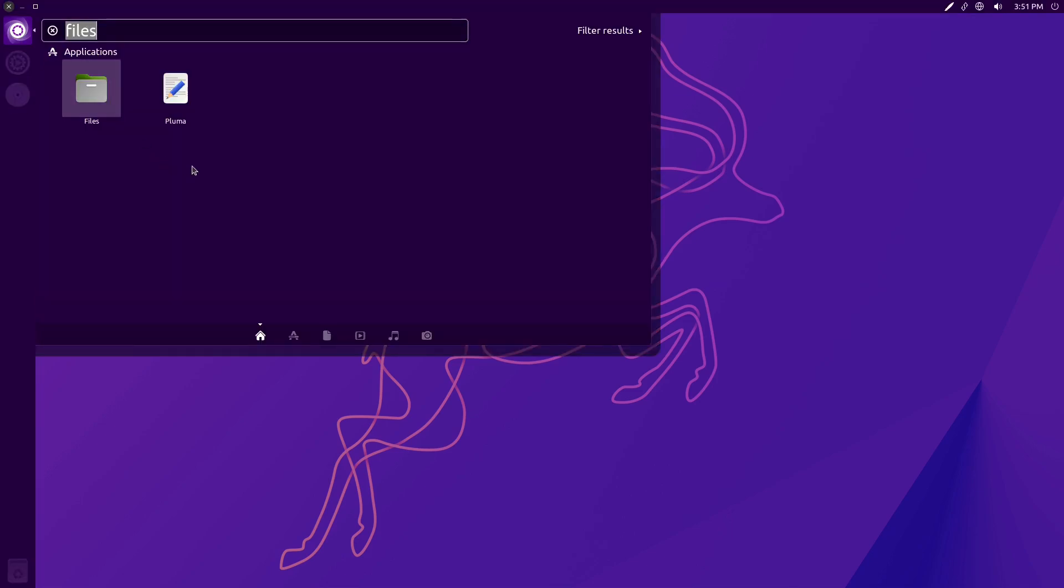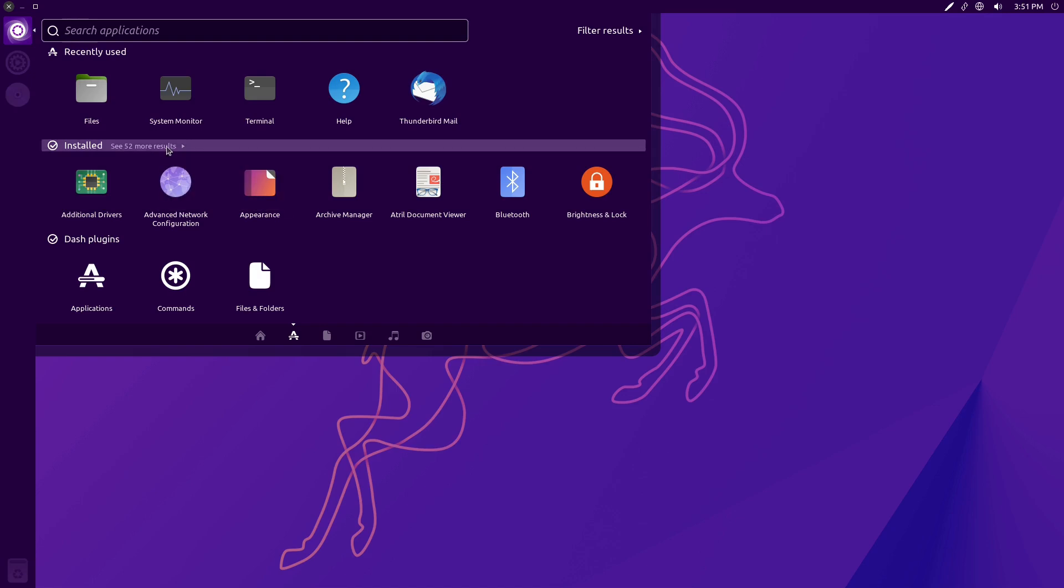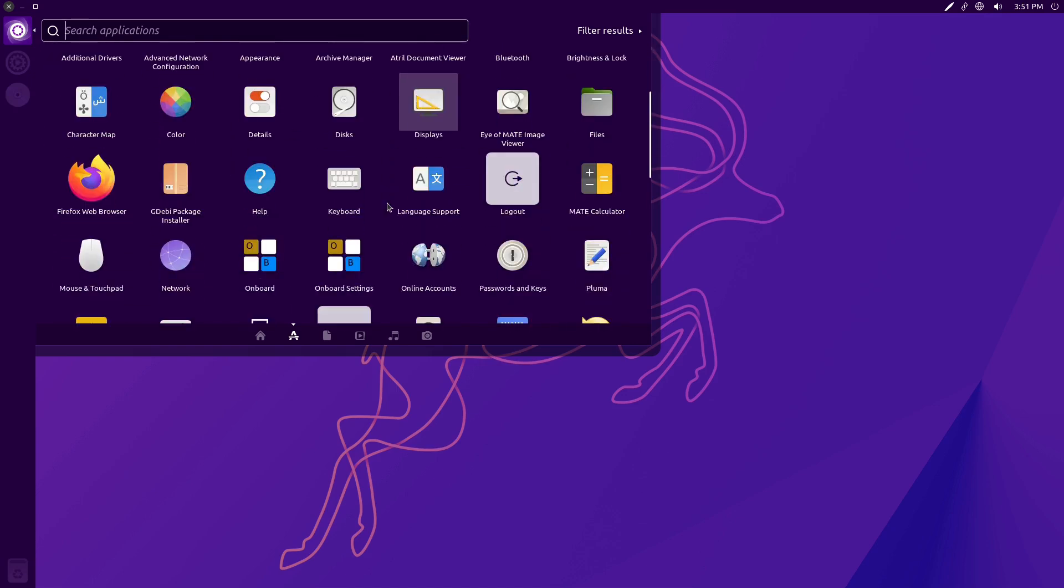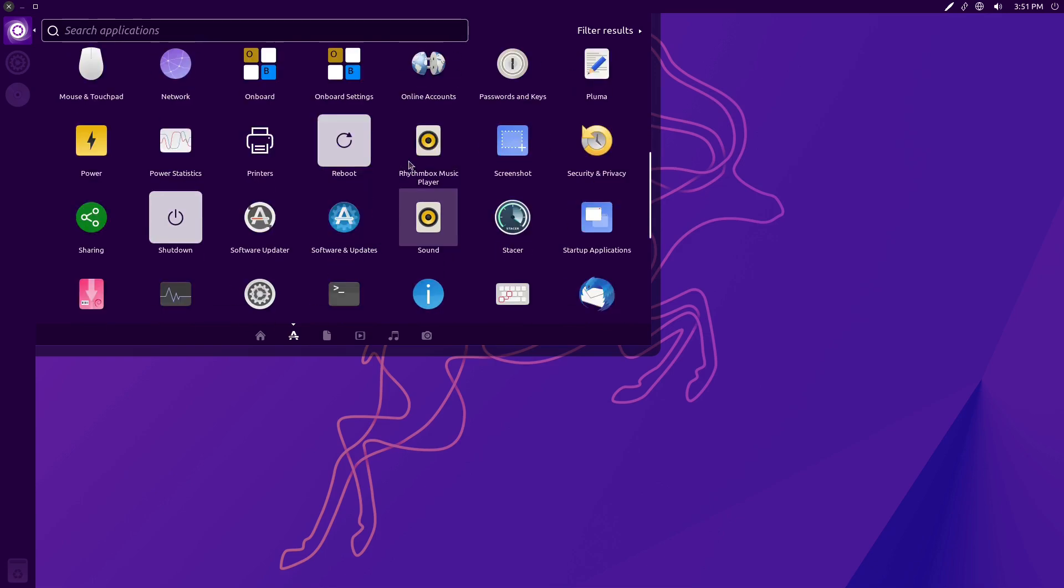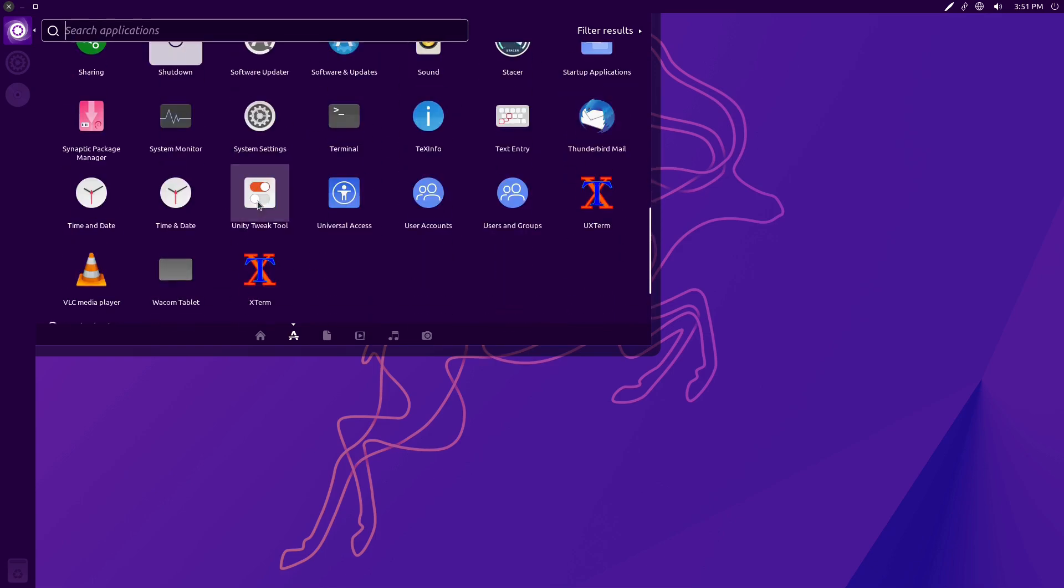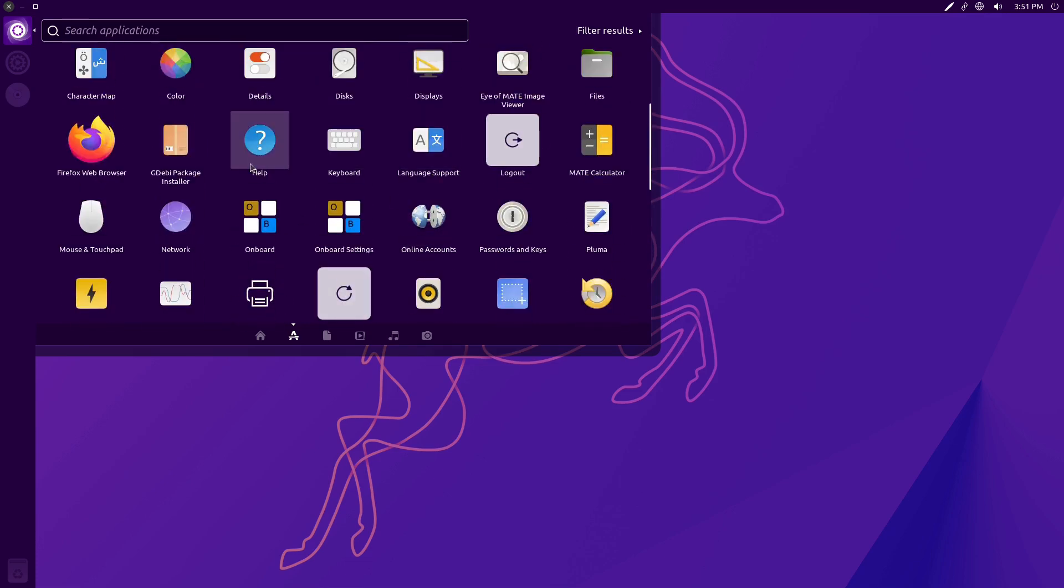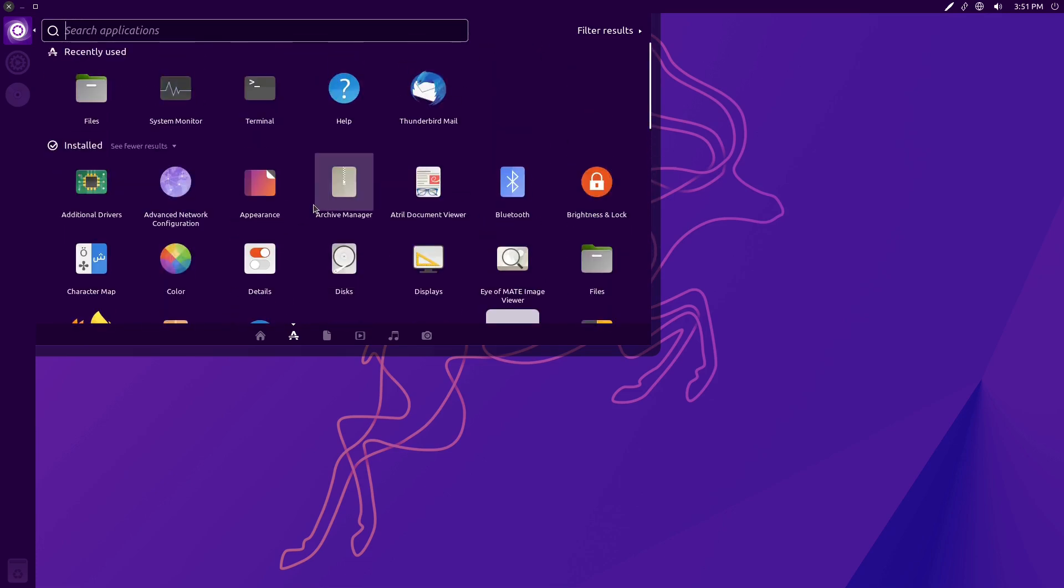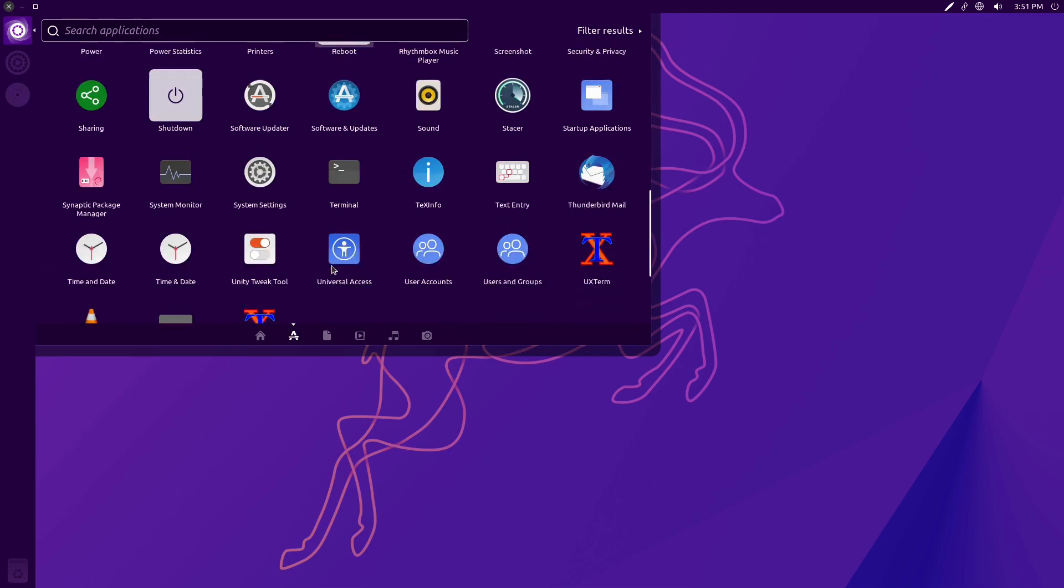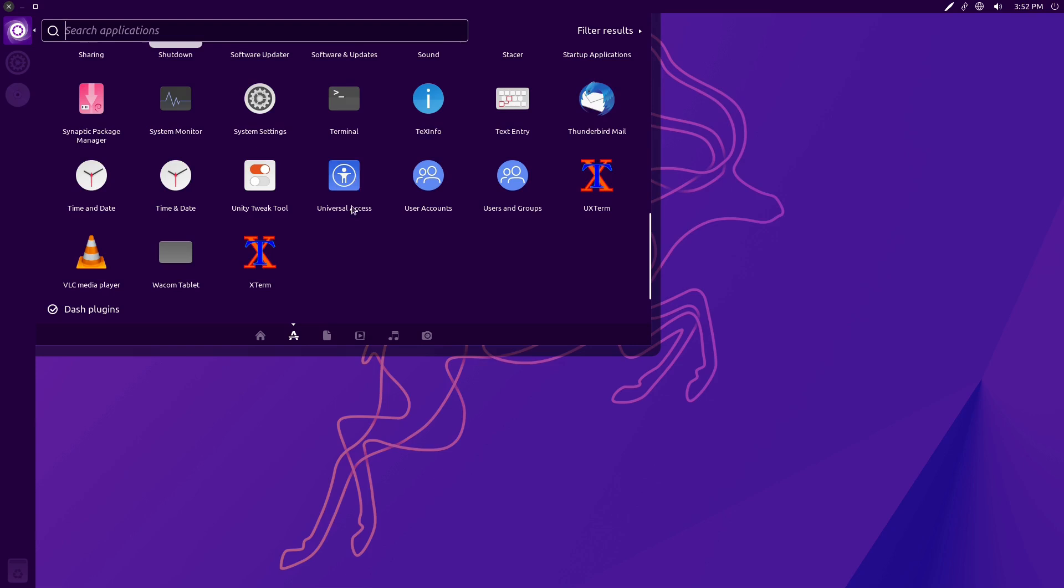As far as the applications installed by default, we can come down to the applications tab. Here's our recently used and 52 applications installed. Again, this was the minimal install. It still gives us Rhythmbox, VLC is on the list, Firefox as a web browser, and Thunderbird as an email client. Nothing super out of the ordinary there.